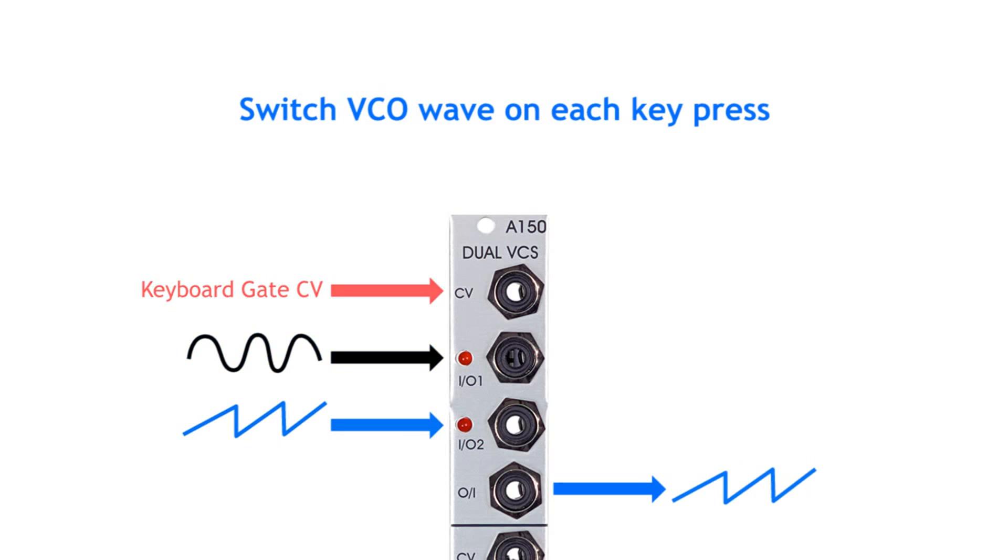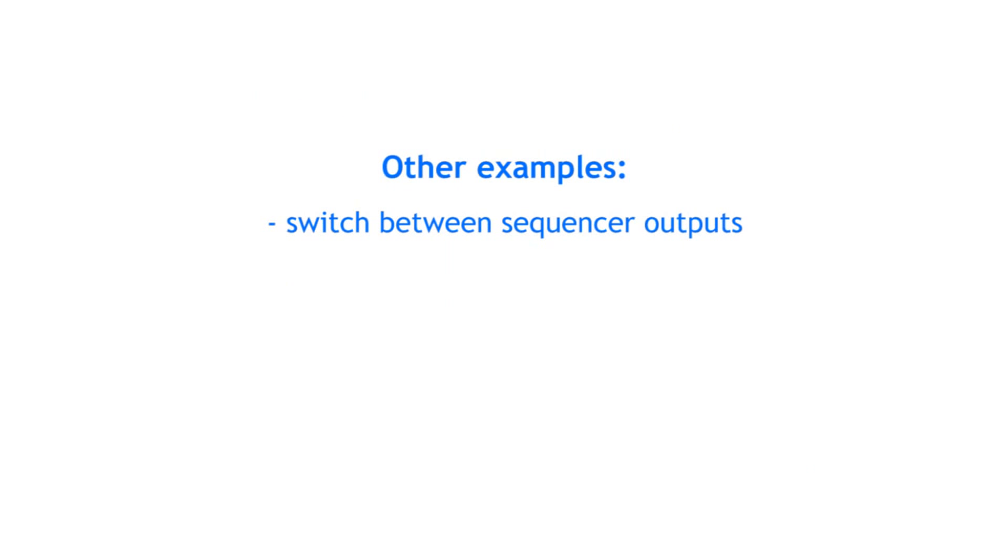Or you could connect several sequencers to a switch and switch between the individual short sequences to create one long sequence.